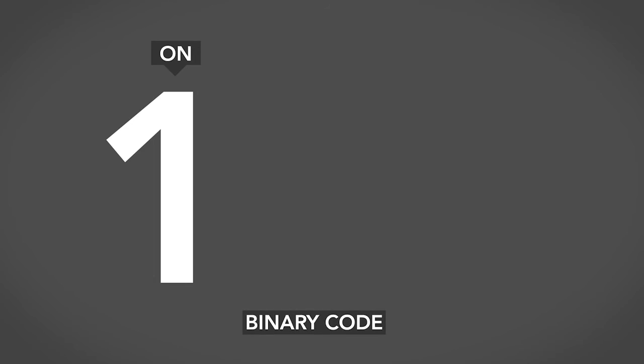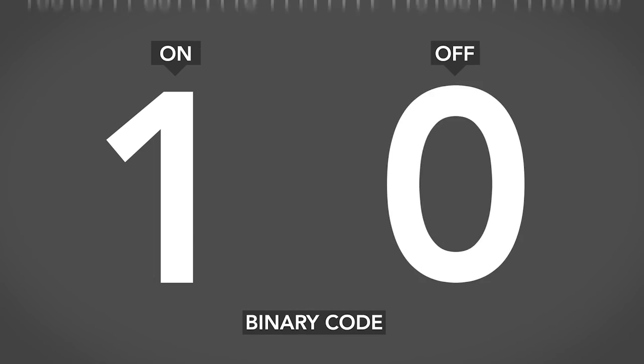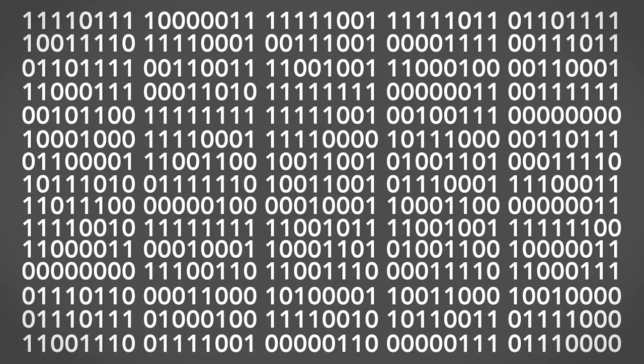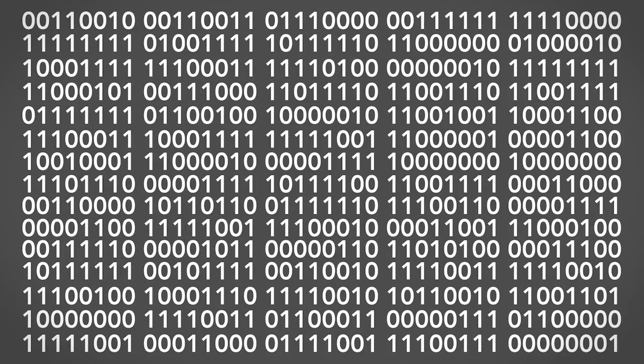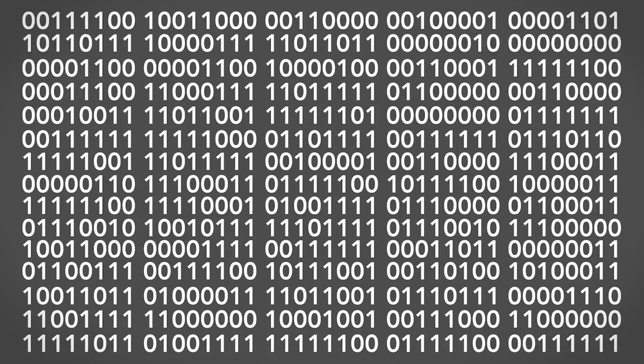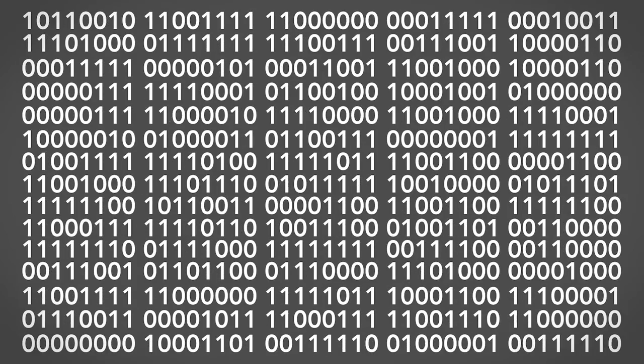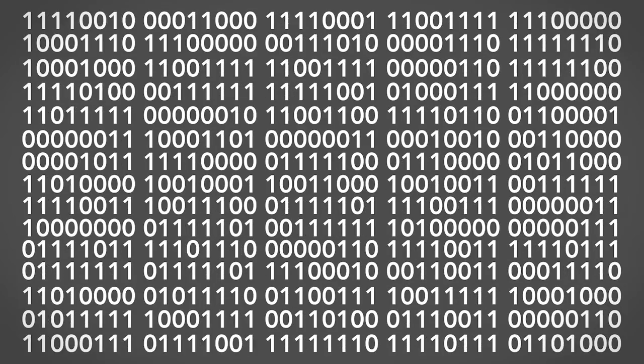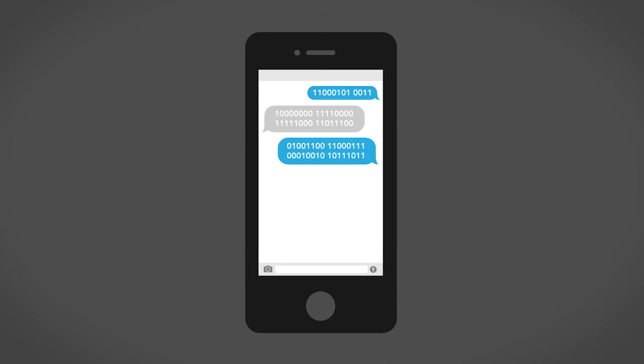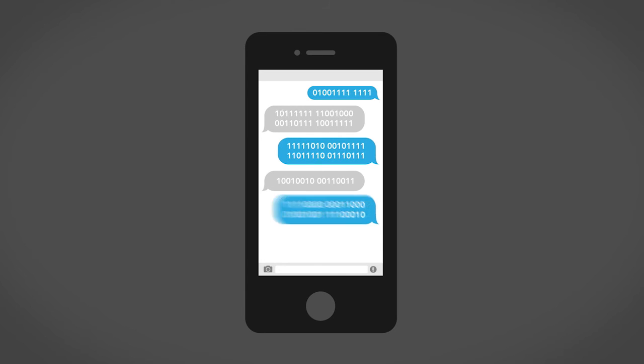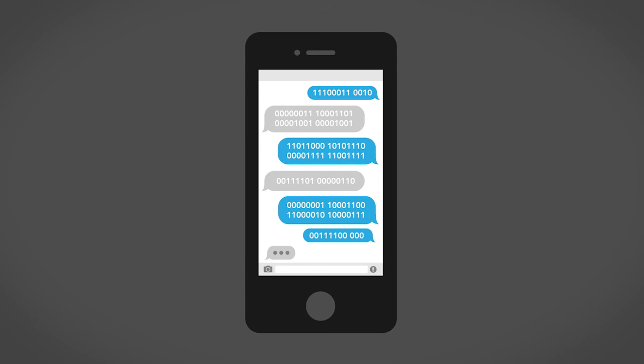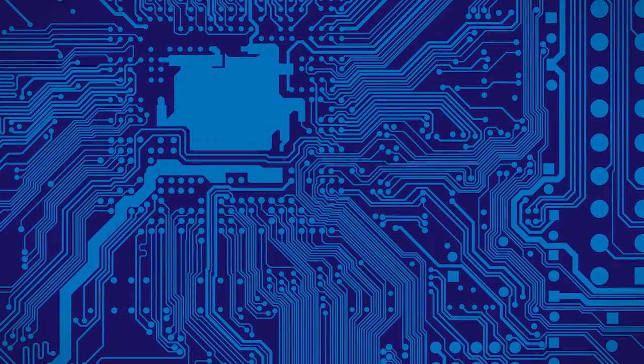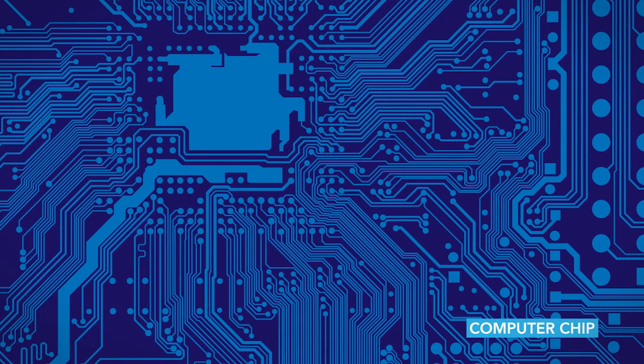When a transistor turns on, it's a one in the computer language of binary. When it's off, it's a zero. Billions and billions of zeros and ones put together make up the programs and functions of our electronic devices. To compute these complex tasks, a group of transistors work together on an integrated circuit, better known as the computer chip.